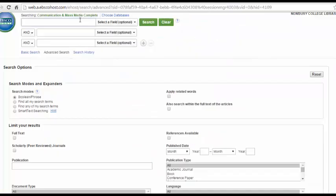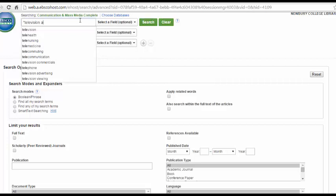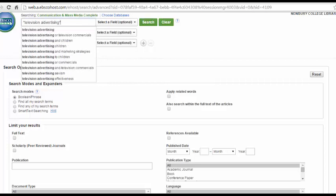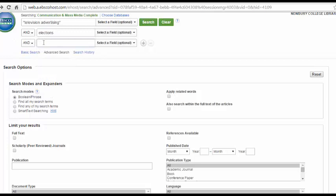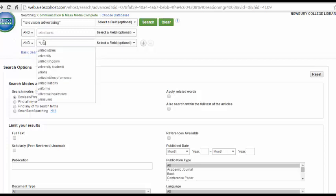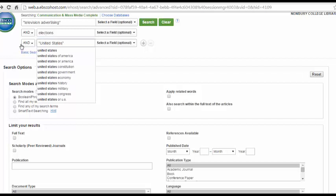We'll start by entering our keywords into the search bars. My research question is: what is the effect of television advertising on elections in the United States? So I'm going to enter in television advertising, elections, and the United States. Remember that if you'd like to search two or more words together as a phrase, you should put quotation marks around them.